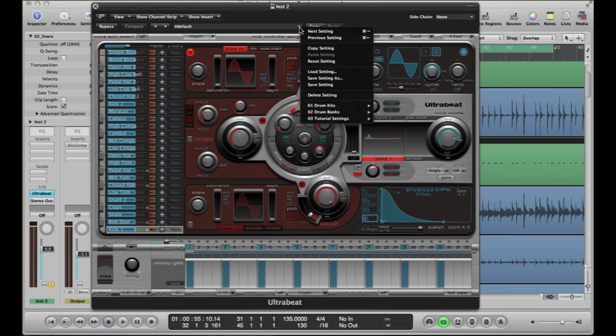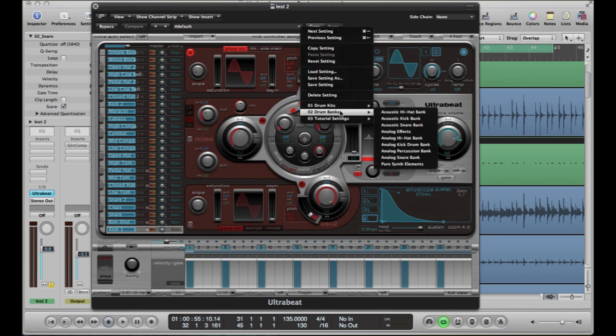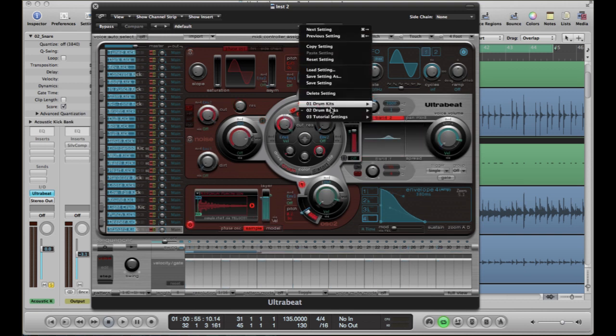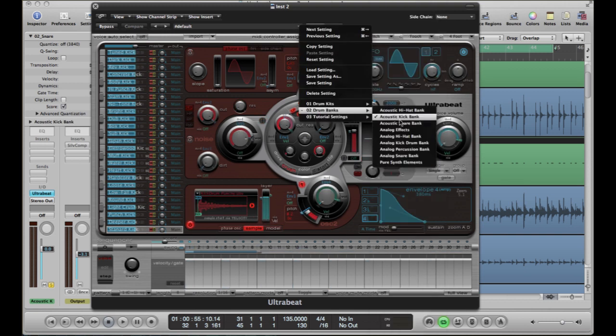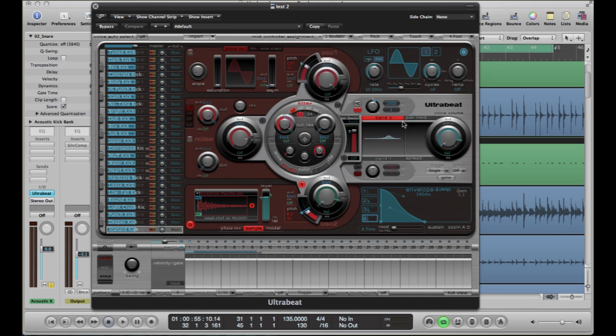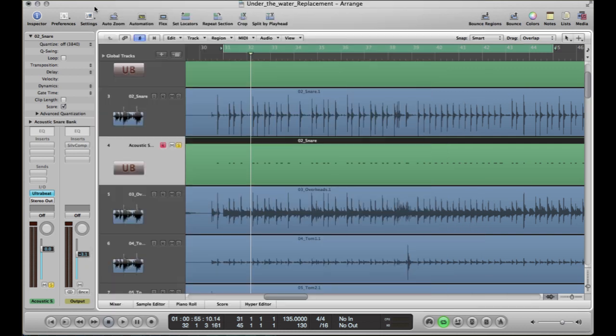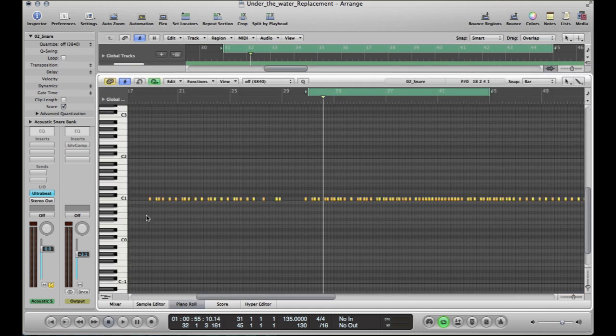And if you go up to where it says default, you've got something called drum banks. If you go into acoustic kick, kick bank—nope, not kick because we're not doing kick. We're doing snare. So on the snare bank, right. And then you can close that afterwards. And what that's basically done is it's put a different sounding snare on each of these keys.